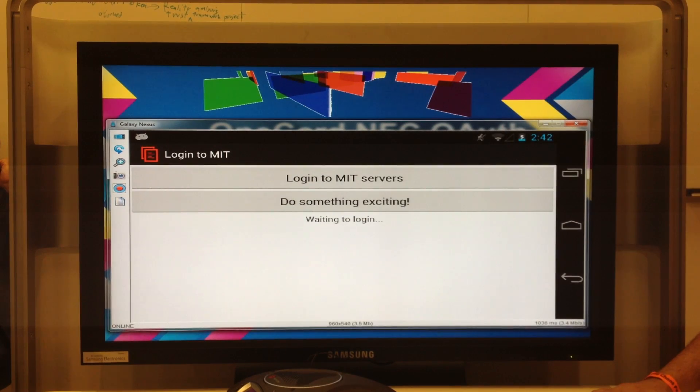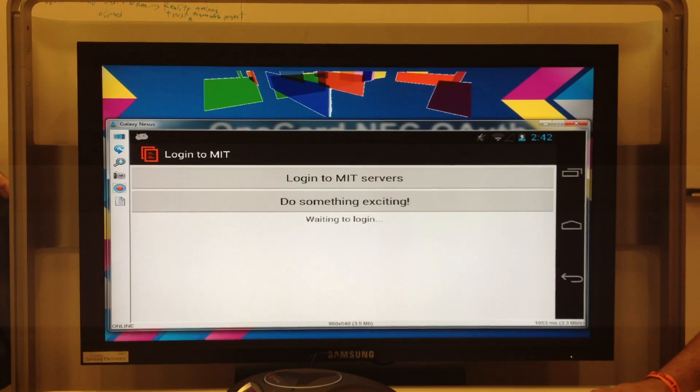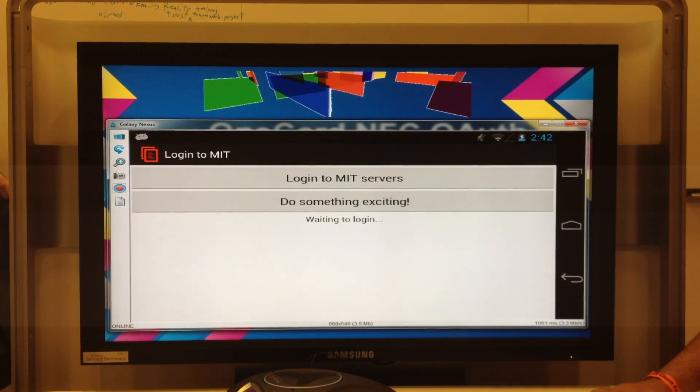There are two buttons in this app. The first one, which lets you log into the MIT servers, alerts you that you need to take the card and touch the phone, which is this card.